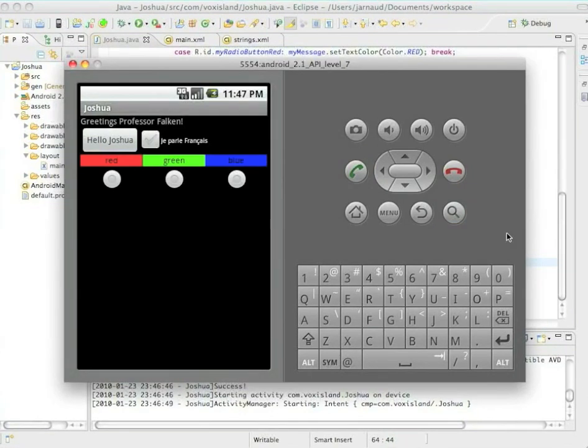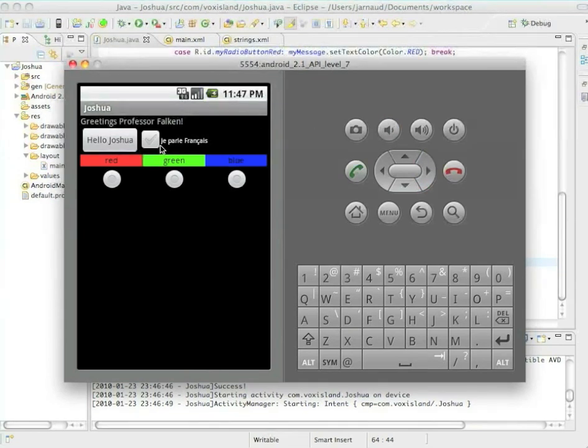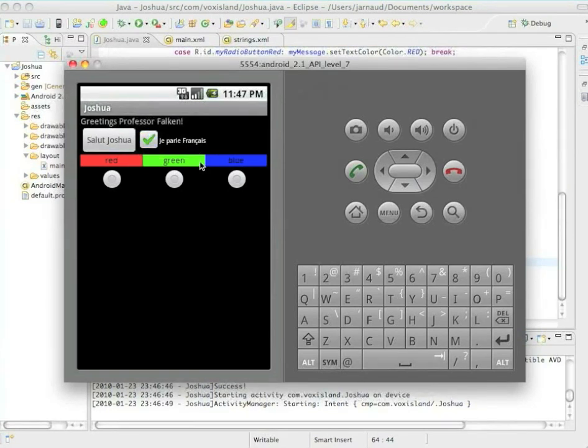In this chapter, we'll add value to the application we have built thus far. What we're going to do is add a checkbox. You can see it here, Je parle Français, which is I speak French. If you click on it,